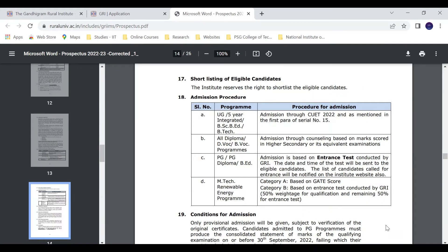For the admission procedure, apply for the eligible programs. The list of candidates called for the entrance exam will be notified on the institute website. The entrance exam is organized at Gandhi Gram Rural Institute, and the exam time and date will be announced.